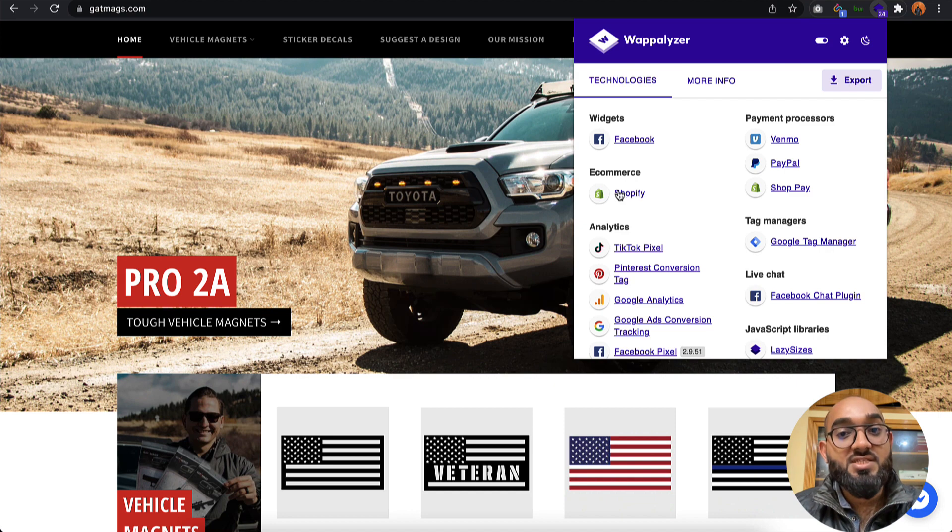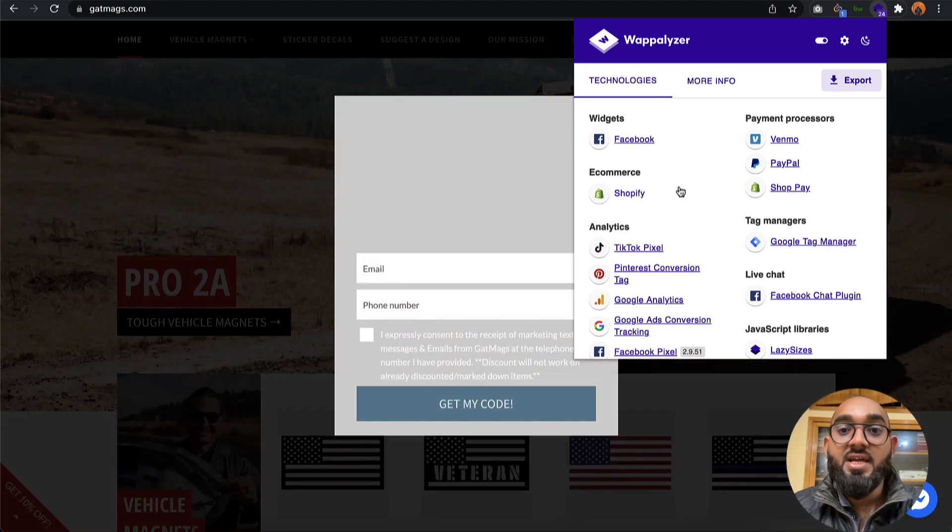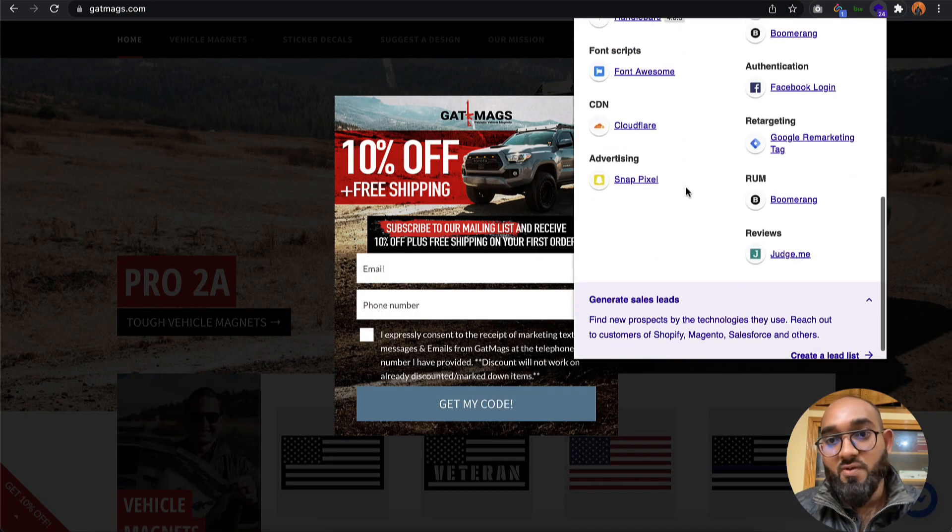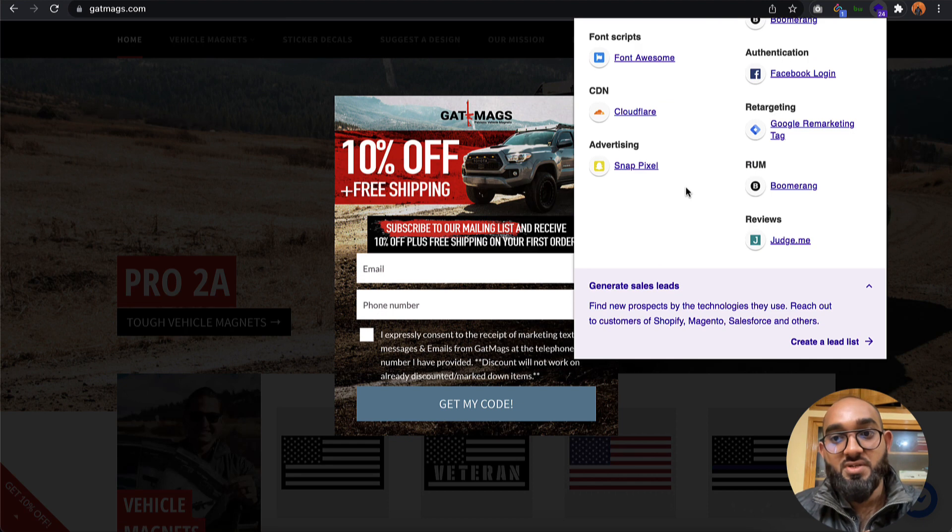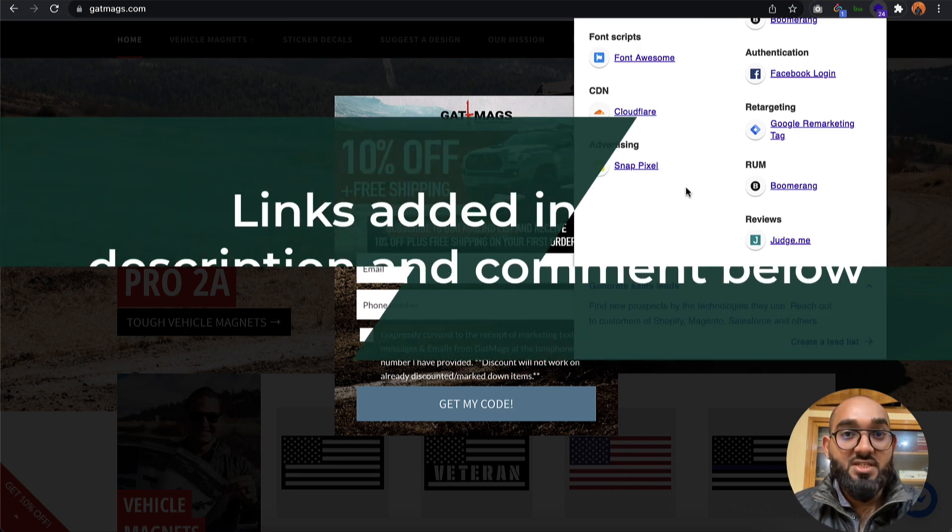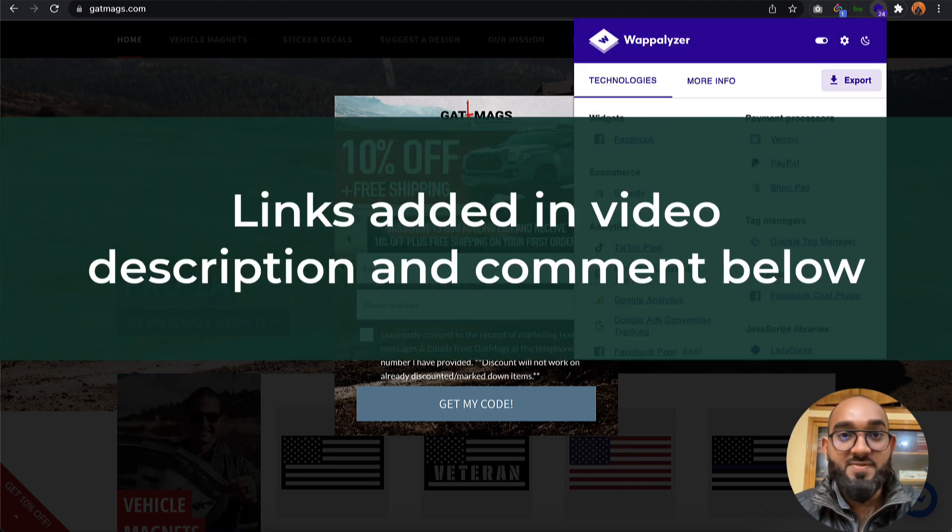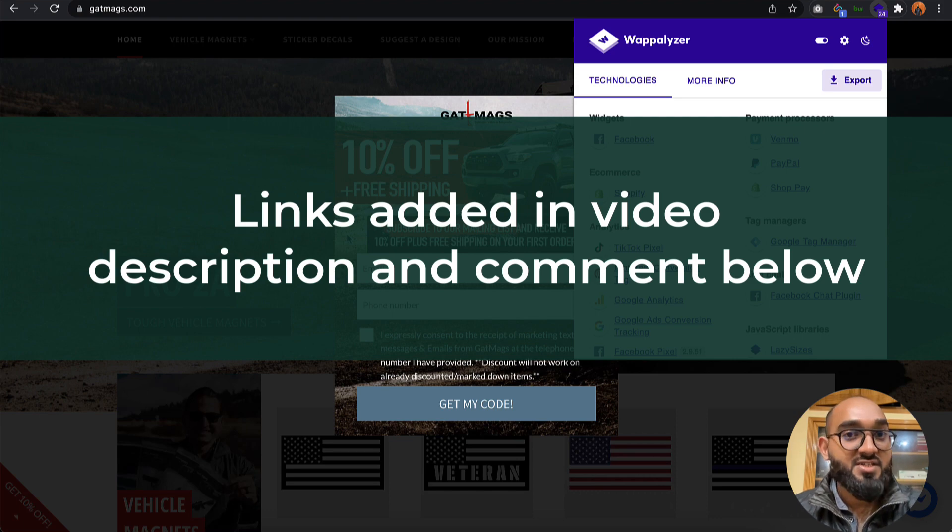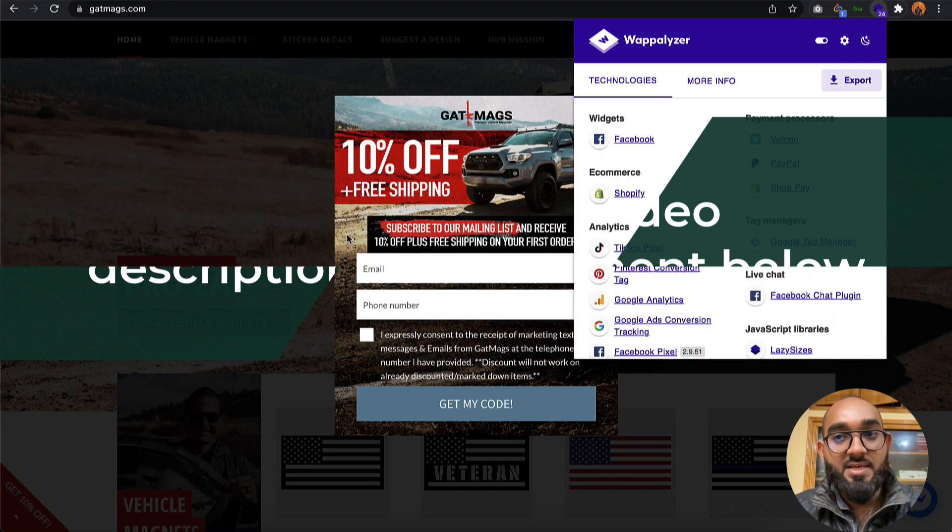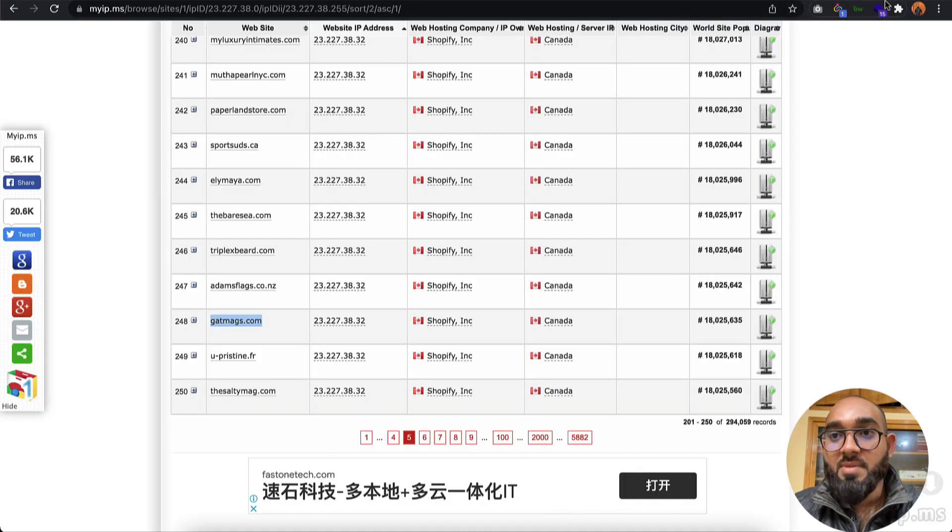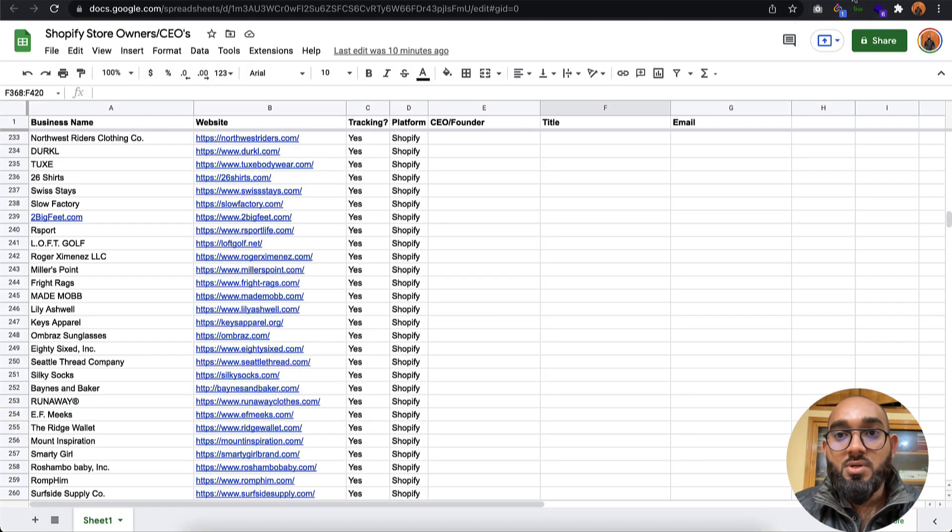The eCommerce platform is Shopify. Not only this information, you're going to find a whole lot of other information using this tool. I'm going to attach the link of every tool I show you throughout this video in the description.